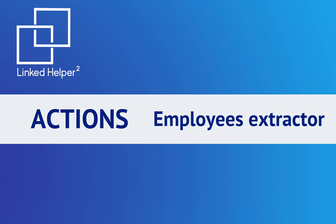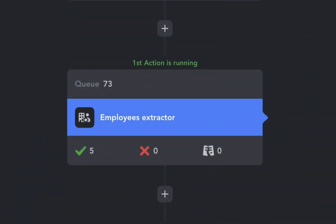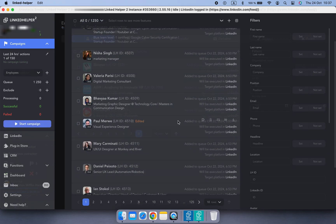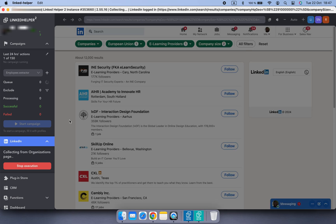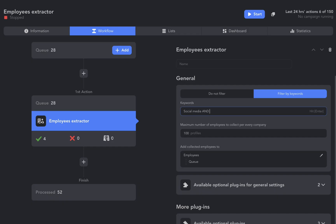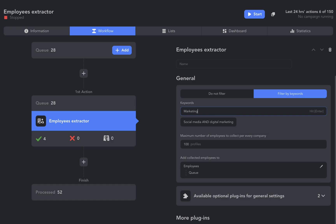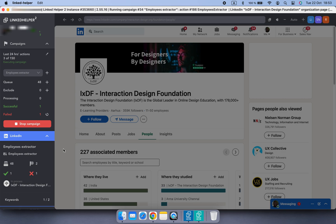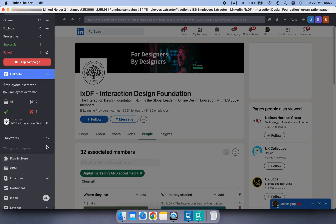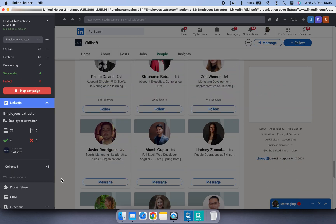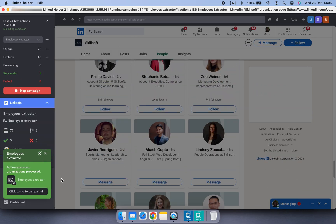In this tutorial, we are diving into Linked Helper's brand new action: Employees Extractor. You can convert company pages into a list of valuable leads in no time. Neither LinkedIn nor Sales Navigator allows you to easily filter profiles across hundreds of companies at once, but Linked Helper's Employees Extractor automates the process of visiting company pages on LinkedIn and collecting employees listed in the people tab.